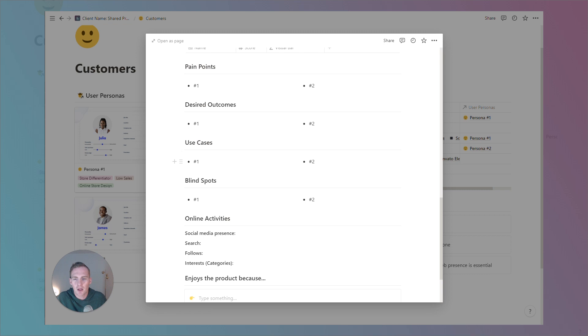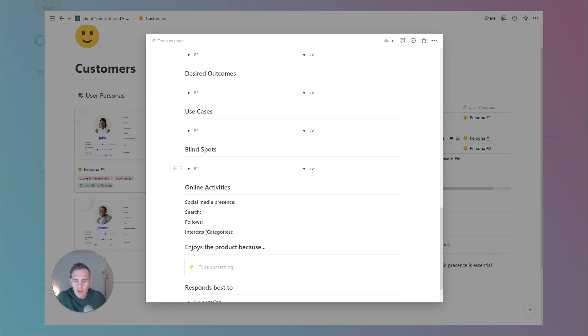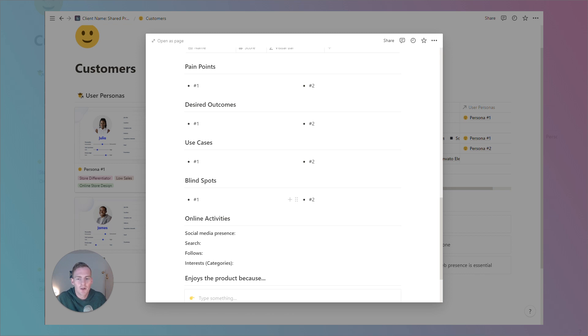We have a use cases section. So, if you offer multiple products or services, you can list which particular products you believe this persona is going to be best suited to. And for blind spots, we're talking about what are some areas which this person may not be aware that they have a problem, or what's something that you wish you could bring to their attention. Perhaps they're not aware of the type of solution that you offer, but you feel that it really could help them. If they were to find out about you, they might be interested.